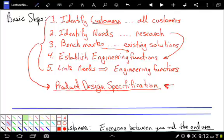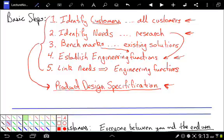The who. Who is going to buy this product? What do they want? What does that mean in terms of engineering targets or engineering functions? We're going to put it. And then we have to decide how important each of those engineering functions are. And all that together is a product design specification.